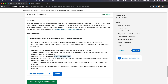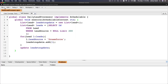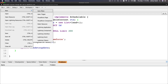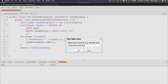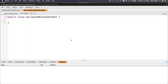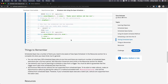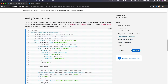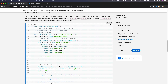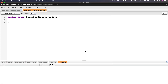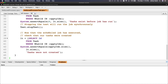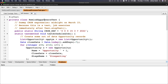I'll copy the test class name and head back to the developer console to create a new Apex class called DailyLeadProcessorTest. I'll go back to the trail, copy the test code sample, paste it in, and rename the class to DailyLeadProcessorTest.